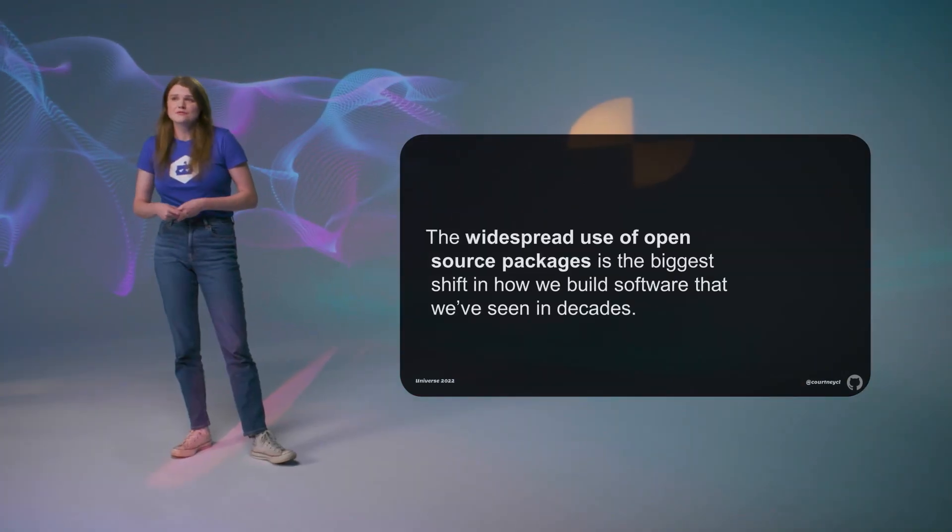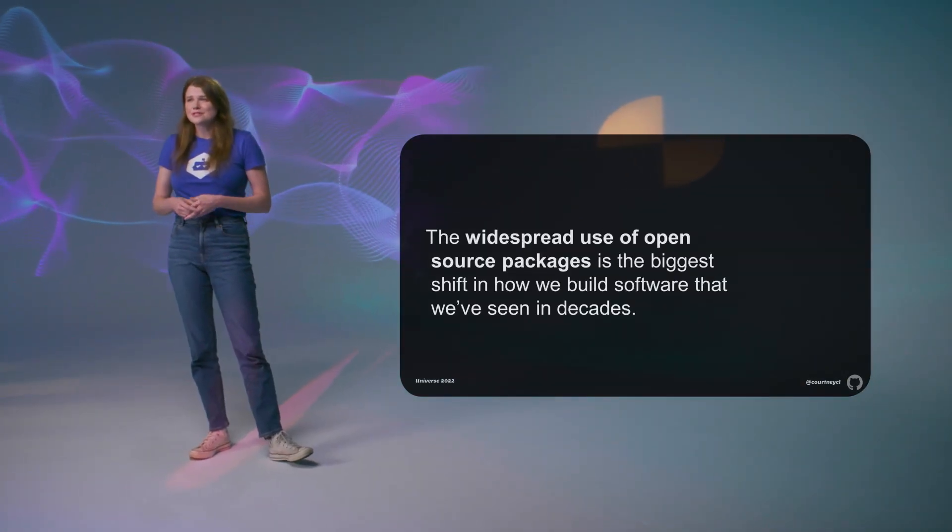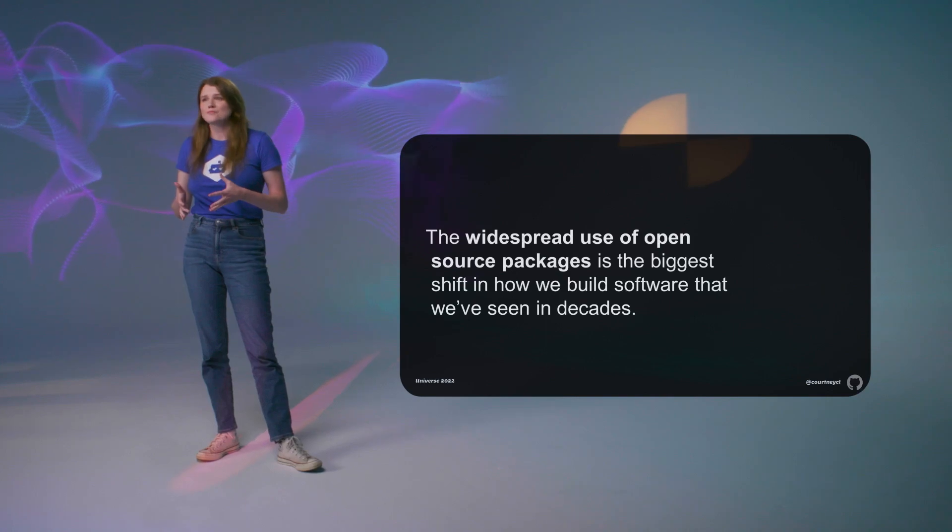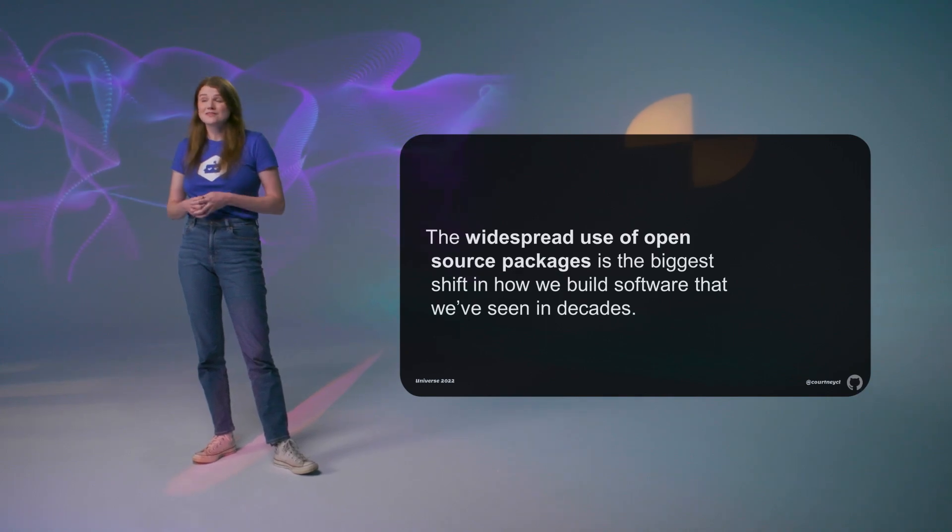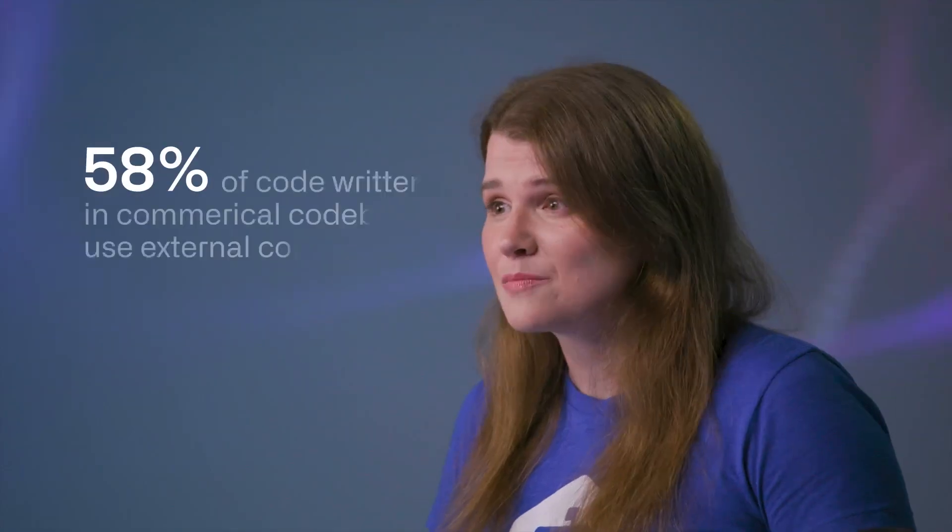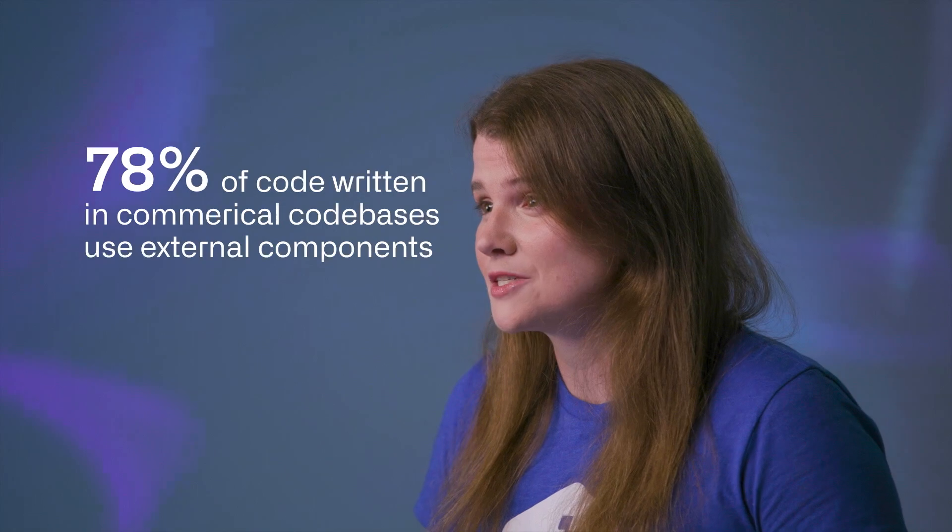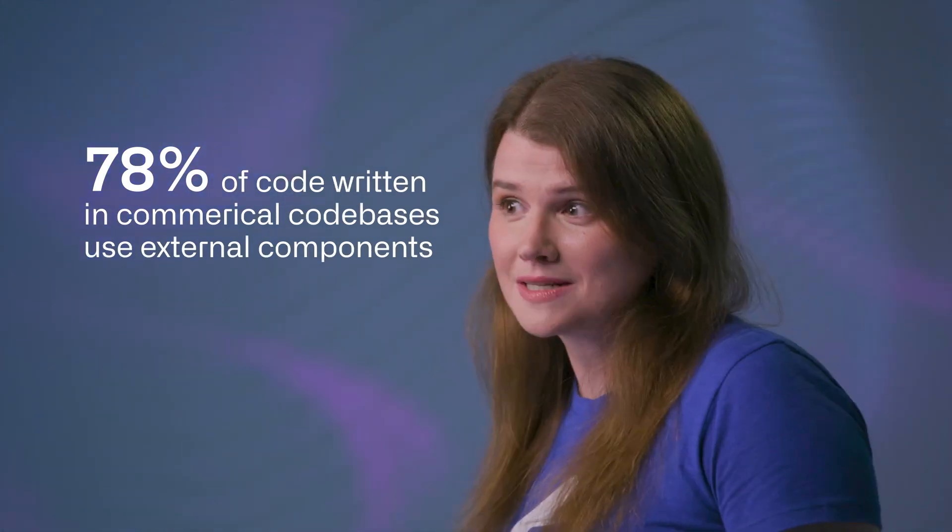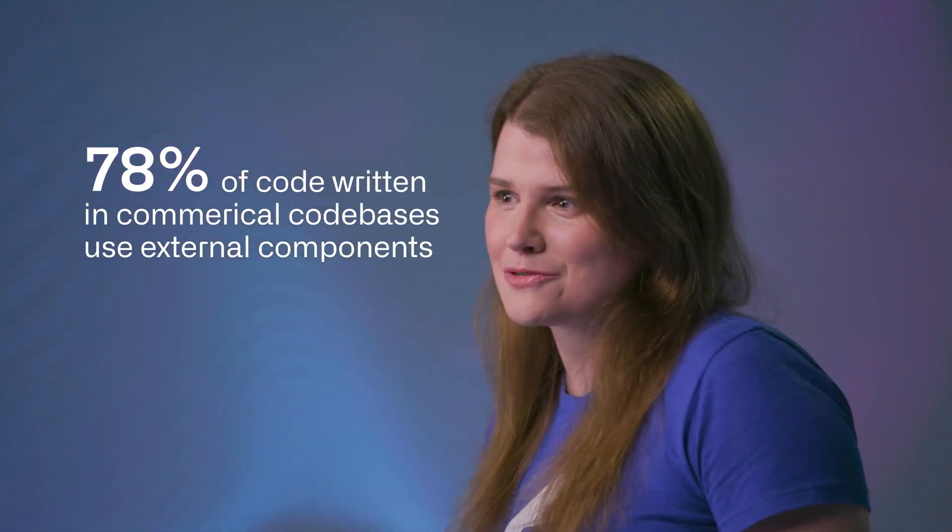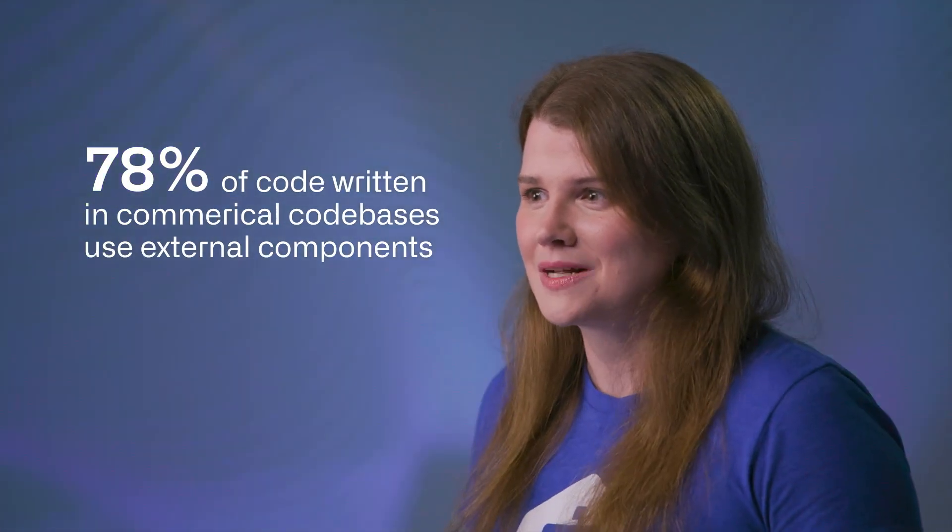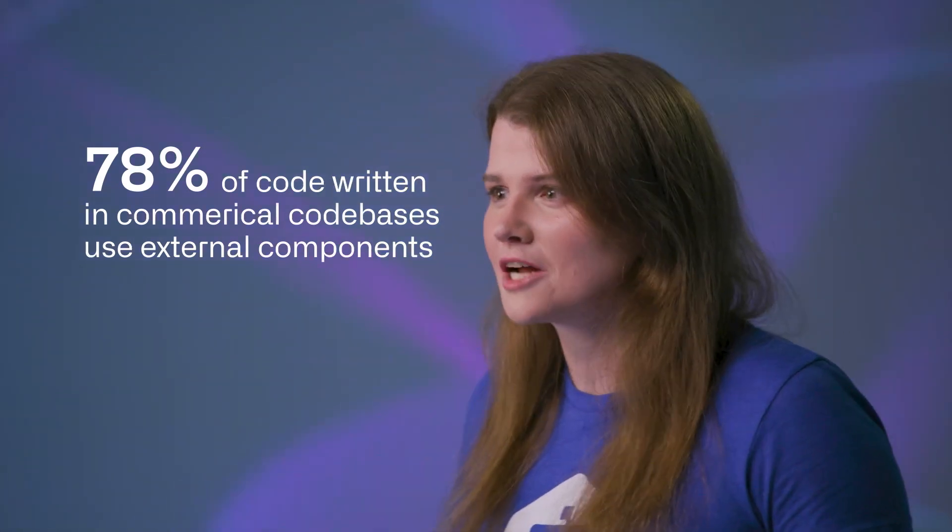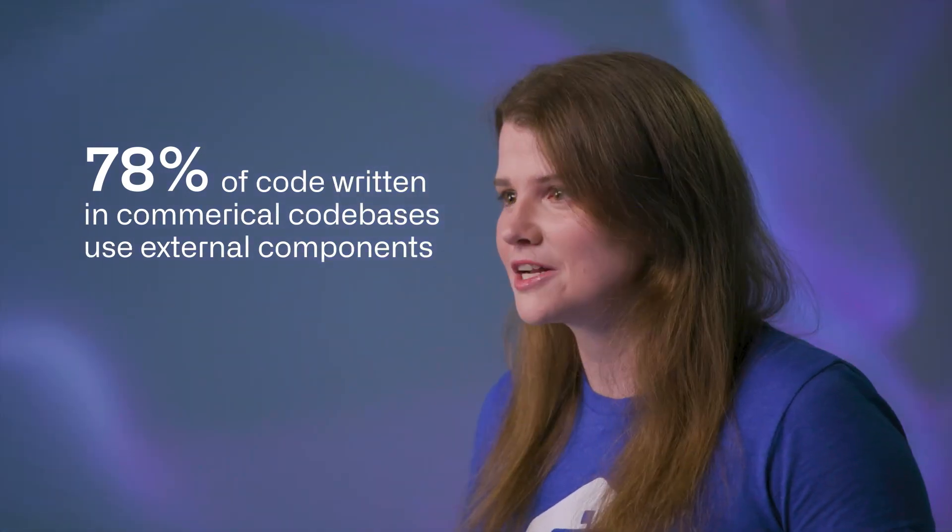The widespread use of open source packages is pretty much the biggest change in how we build software that we've seen in decades. 78% of code written in commercial code bases use external components, and since those components rely on other components, you can have a fairly small project that has a pretty lengthy supply chain.